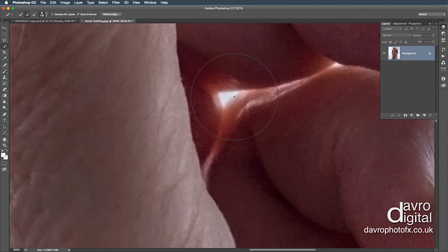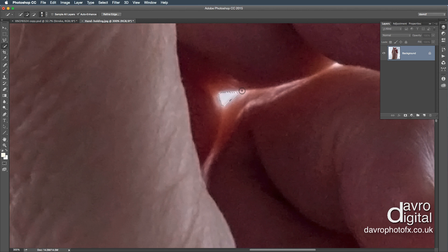You'll notice the brush is just a little bit too big. Holding the left square bracket, we can drop it down in size. Don't forget this is the Add to Selection. Just coming round that area, waiting for it to auto-enhance itself. If you've got areas like this which you just want to tidy up, press Alt or Option to bring it in. That looks better.